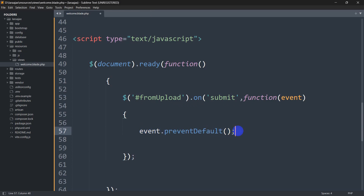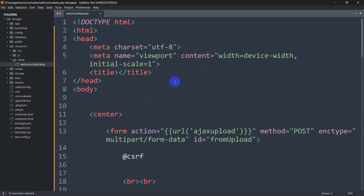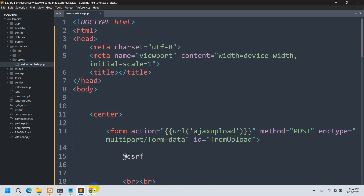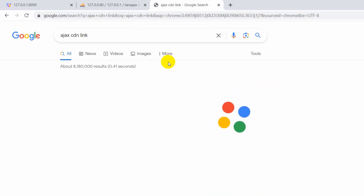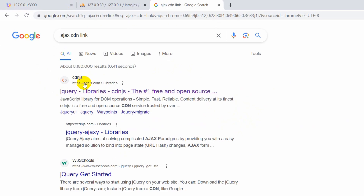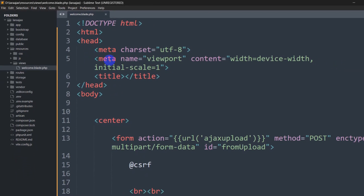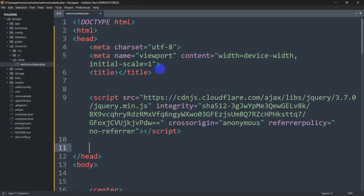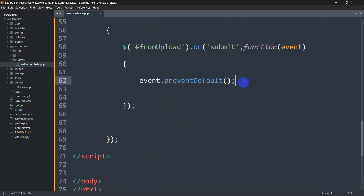The preventDefault() will stop our browser from reloading. But before we can use it, we need to get the jQuery CDN link and paste it in the head section of our code. Let's search for the jQuery CDN link in the browser, go to cdnjs.com, copy the minified link, and paste it in the head section.